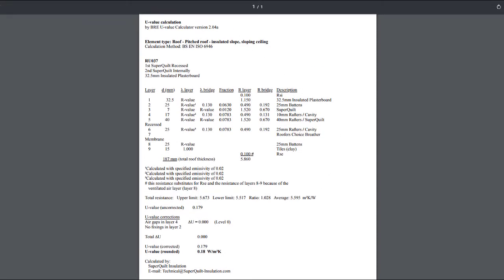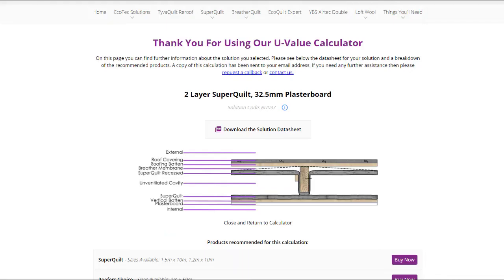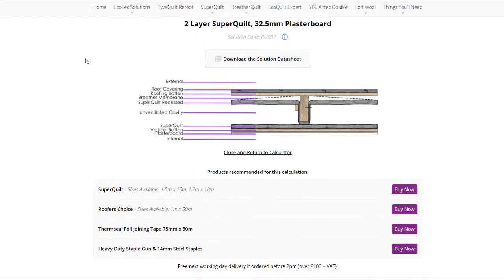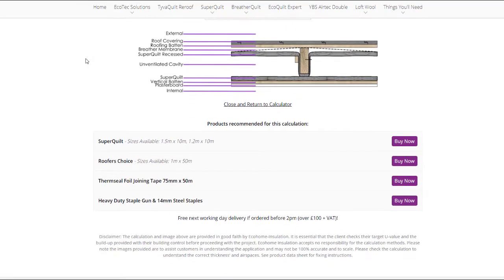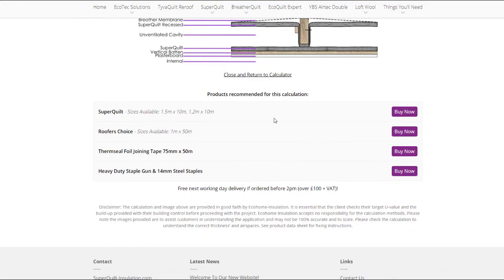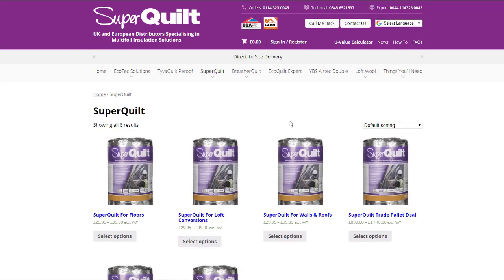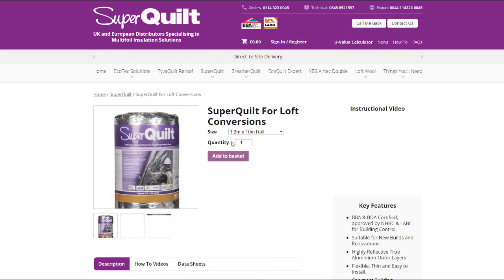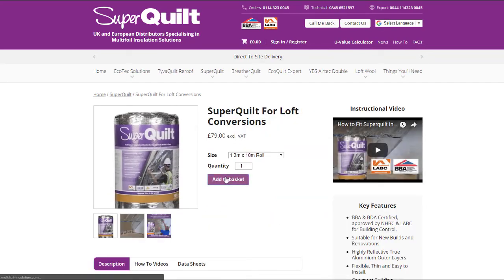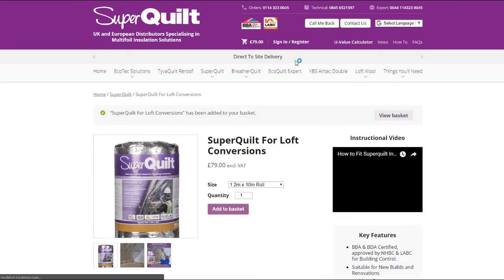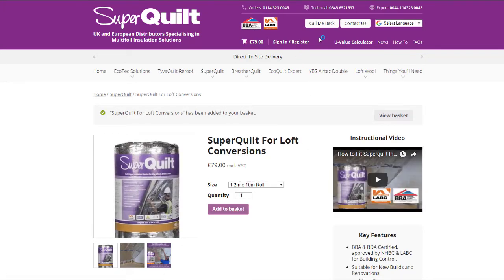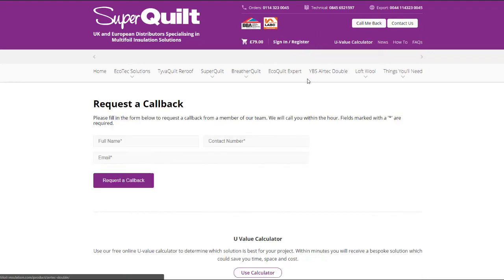Once you are happy with the calculation, the next step is to look at purchasing the insulation materials. All of our products available in the calculation can be purchased direct from our website. In this case, our client is looking to purchase the SuperFOIL, which is available in a variety of different size rolls. We have added the single roll to the basket. If you would rather order by phone, you can click the call me back button, enter your details, and one of the team will call you back within the hour.